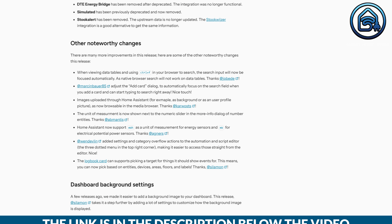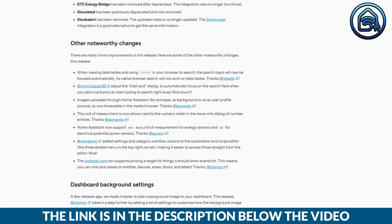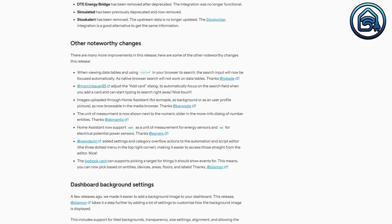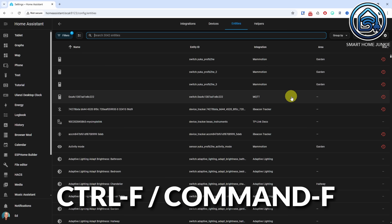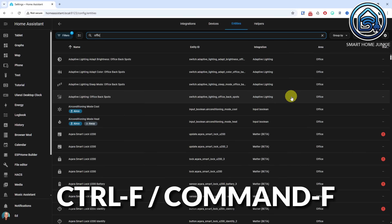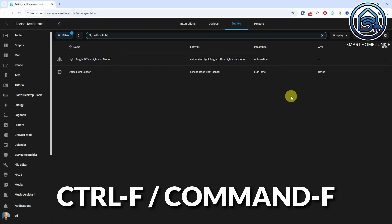These were not all the changes for this release. There are more changes worth mentioning, and you can find them in this list. One of the nice things that has been added is that you can now use Ctrl+F to search in data tables like the entities, for example.